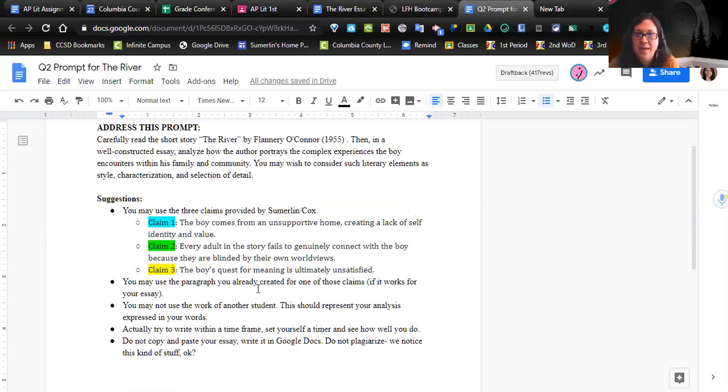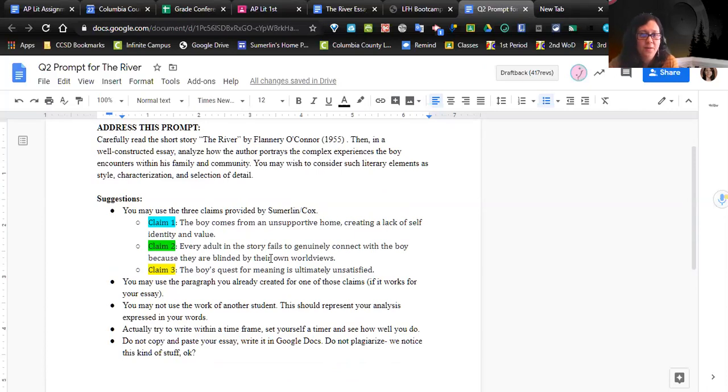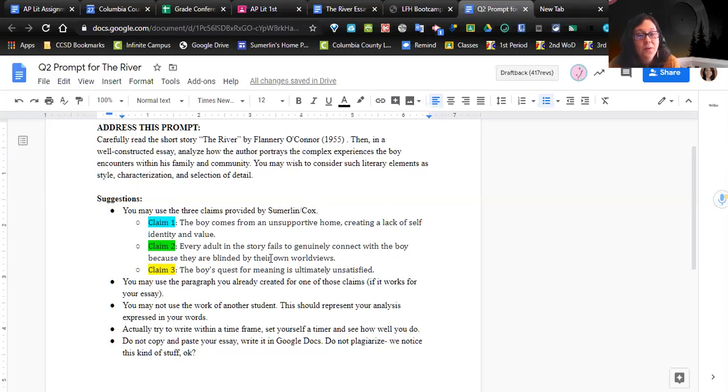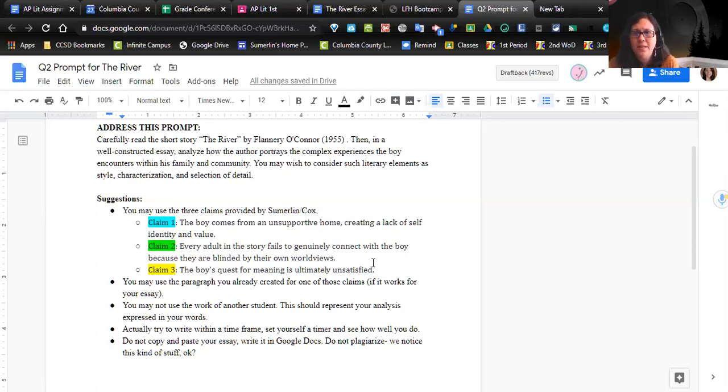We have already provided you these three claims, and you should have already written a paragraph about them. Claim one: the boy comes from an unsupportive home, creating a lack of self-identity and value. There's a lot going on there - the boy decides to go by a different name, he doesn't have food, his parents don't seem to care where he goes. He's about four, which is weird because I have a four-year-old, so the story is really sad. Claim two: every adult in the story fails to genuinely connect with the boy because they are blinded by their own worldviews. So his parents, the babysitter, the preacher - everybody seems to completely miss this boy. Nobody's making genuine connections with him.